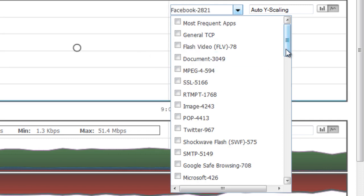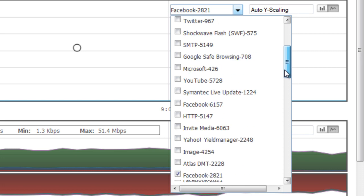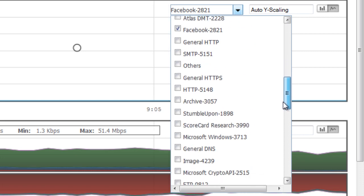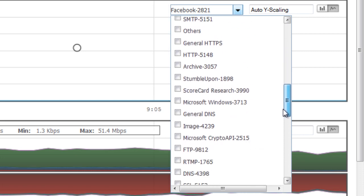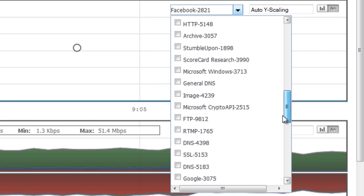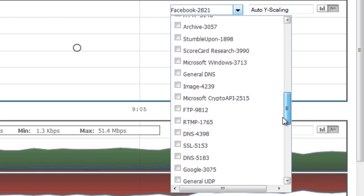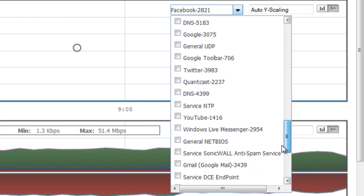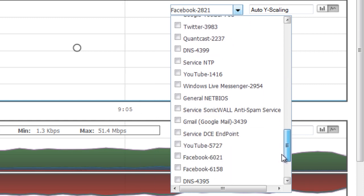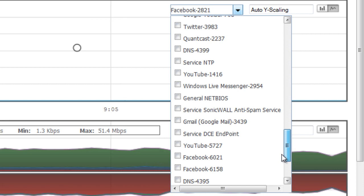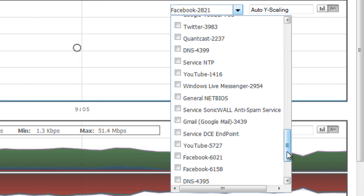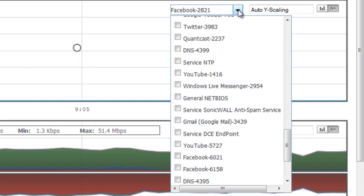You can also scroll through and see that there are several different applications that the SonicWall is identifying in real time that's being used by the users. So if there's a specific application that you want to try to pinpoint and identify how much bandwidth is being used by the application, you can use this tool to do that.